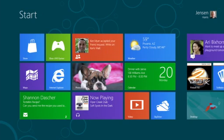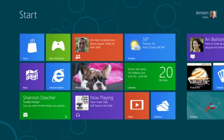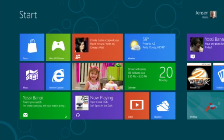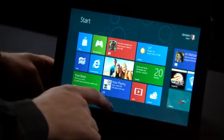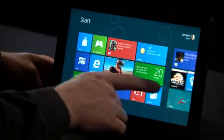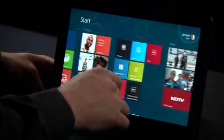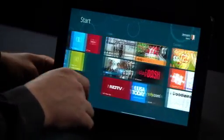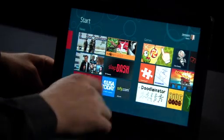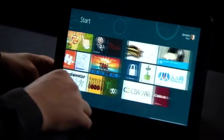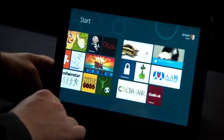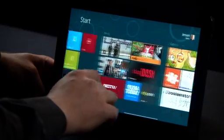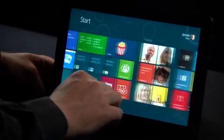This is the start screen. The start screen is the home for Windows. It has tiles that represent apps, tiles that represent people, and websites. It has information that's always up to date and always fresh, showing you what's going on on your PC without you having to launch each app.